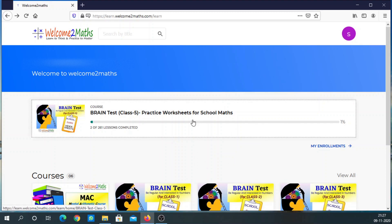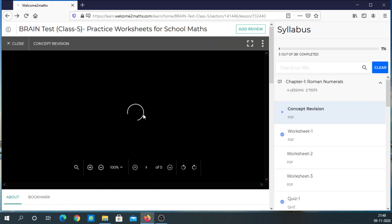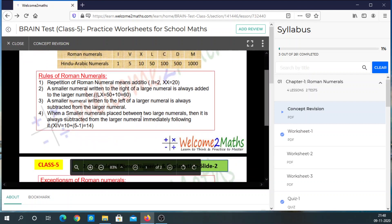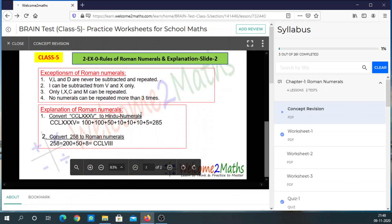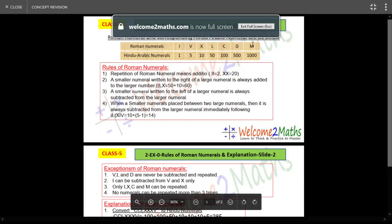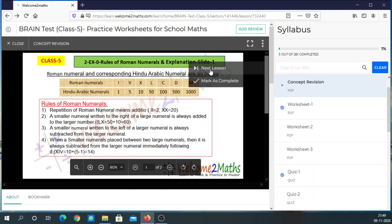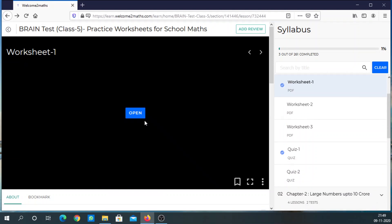Click on your course and in the black box your current material will be displayed. Since we are just starting, the first material is displayed here. Click on 'Open' — you will see this is the revision of the first chapter. For each chapter such a revision module has been given, and you can also watch it in full screen.